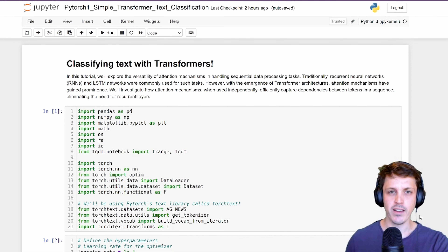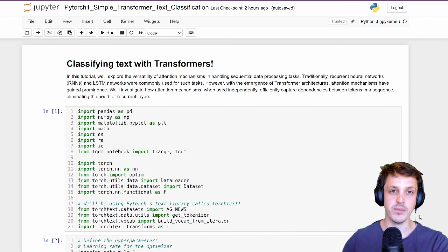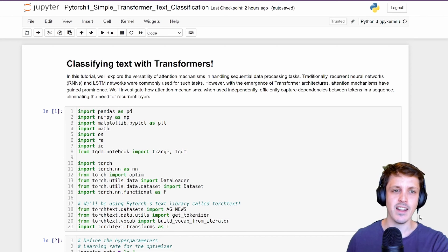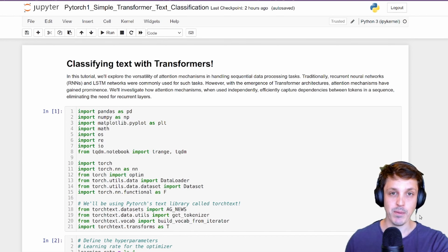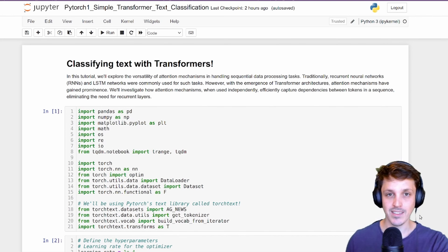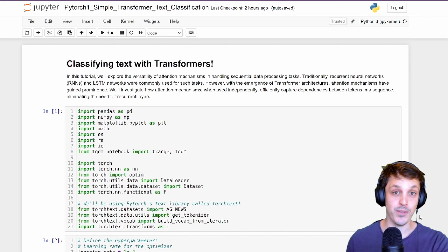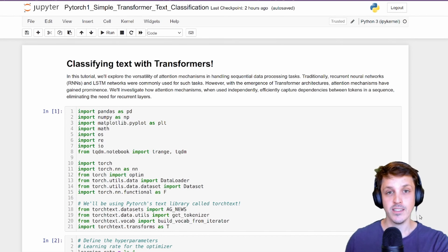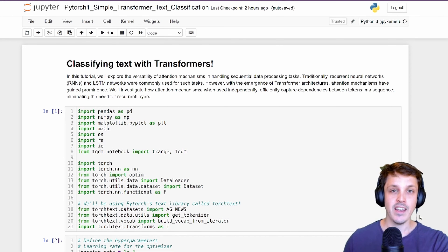In those videos, we talked about how, if attention can pull information from different elements in our sequence or from spatial regions across an image, then is it really necessary to have the LSTM? As first introduced in the famous paper 'Attention Is All You Need', it turns out that no, you don't need a recurrent neural network. By using attention by itself, you can structure a network — now called the transformer — to handle sequential data in a non-recurrent way.